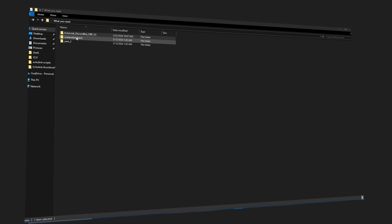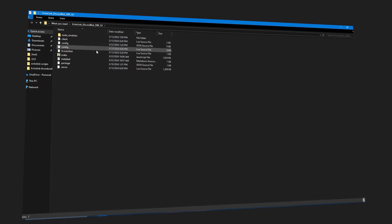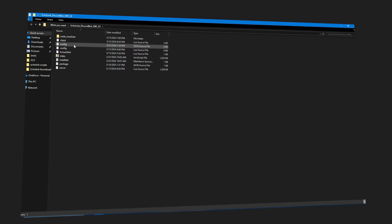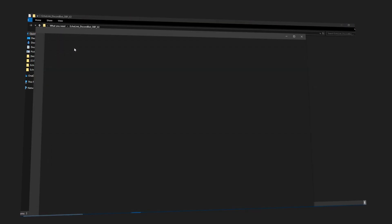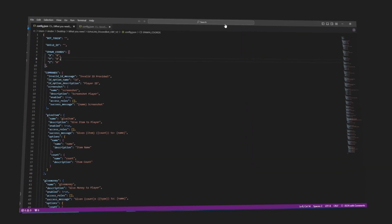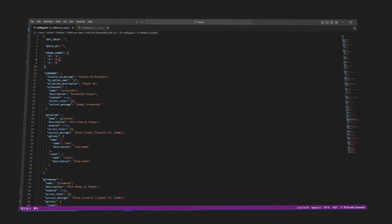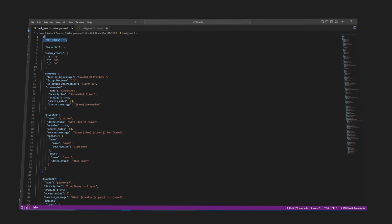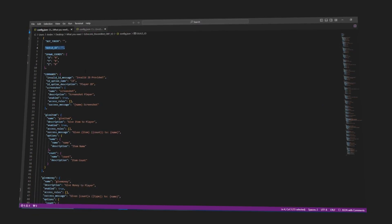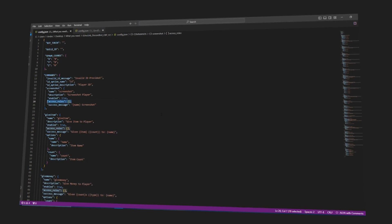You will only need three files, simplifying the process to a straightforward drag-and-drop operation. Open the config — there will be only three things you need to add: a bot token, Build ID, and set permissions. After that, you are ready to use your Discord bot.